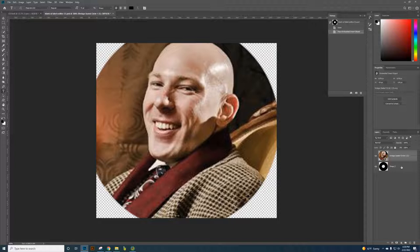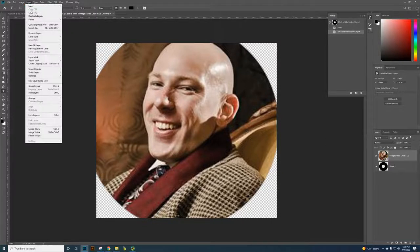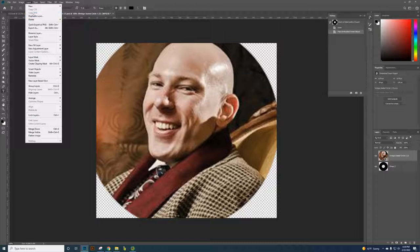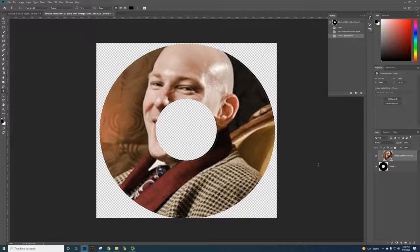You may have the shape on the bottom and you need to have the image on top, whatever image it is. Then you're going to click on layer, create clipping mask. What it does is it clips it out based on that shape.